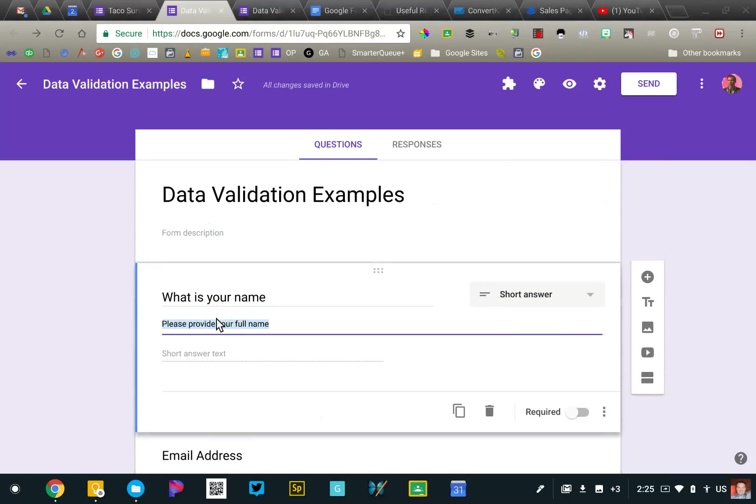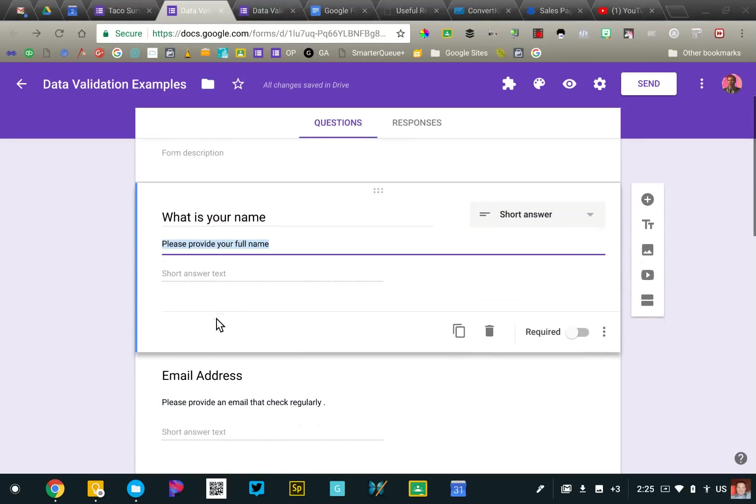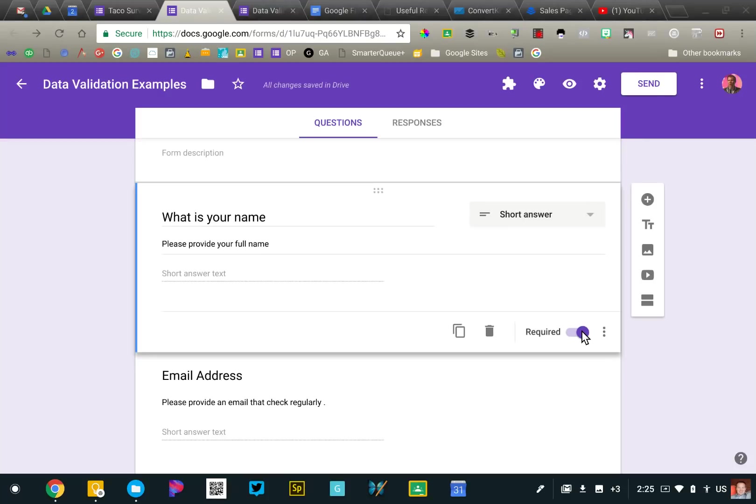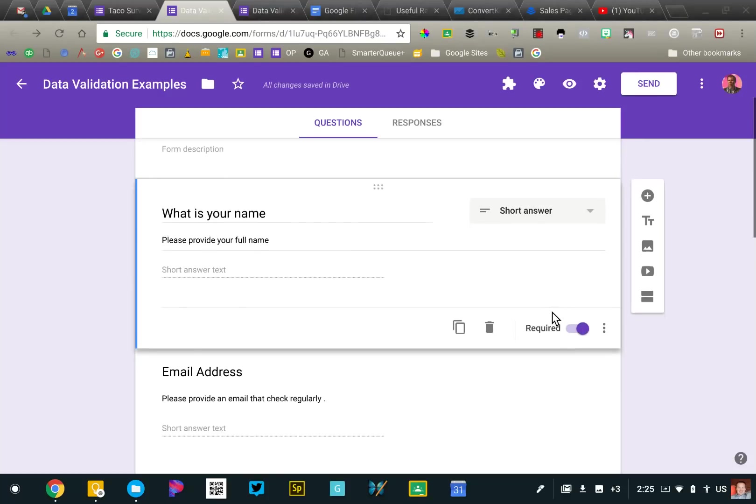The second thing that you definitely want to consider is making these required questions. You see the toggle switch there. Generally, I don't recommend using this unless you're adamant about receiving a response to that particular question. When you're doing a survey, I'll turn that on or off depending on the type of question. If you're doing a quiz, then you probably are going to make them all required. So that's the first thing.